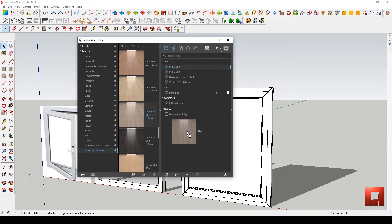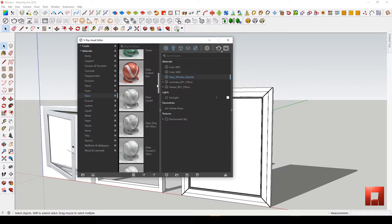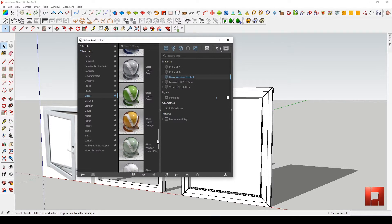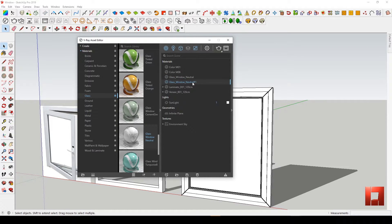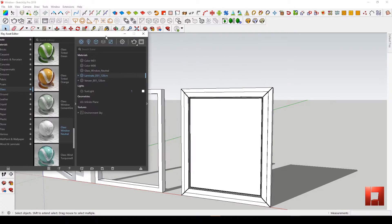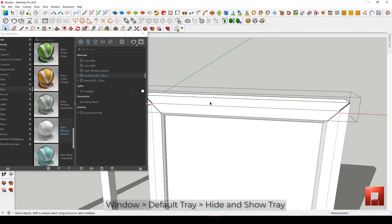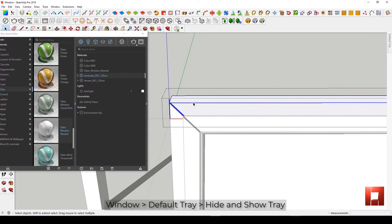Now go to the Glass category and find Glass Window Neutral, and also drag it to the material section. We now have the textures we want, so the next thing we're going to do is apply them to the object.